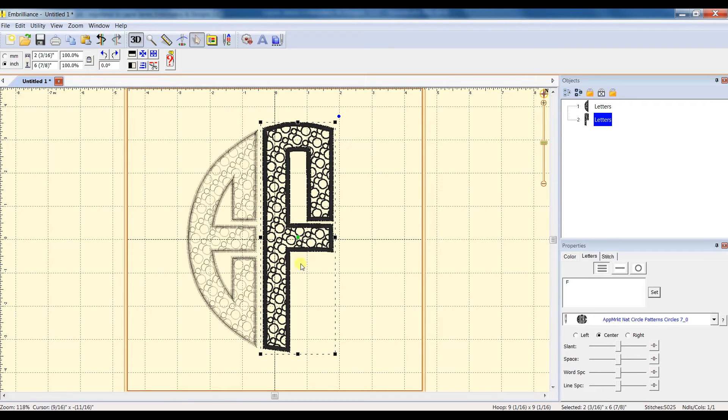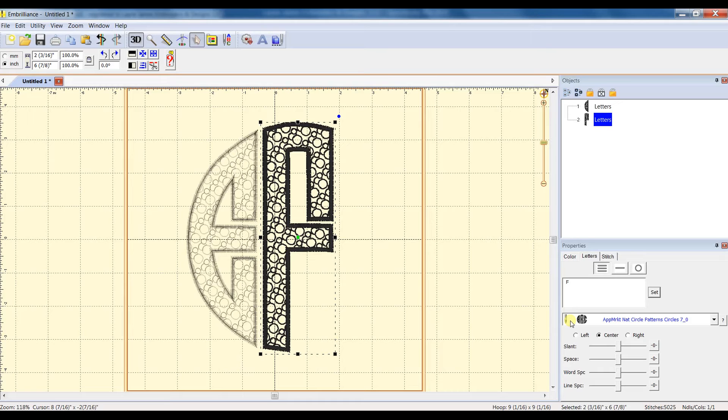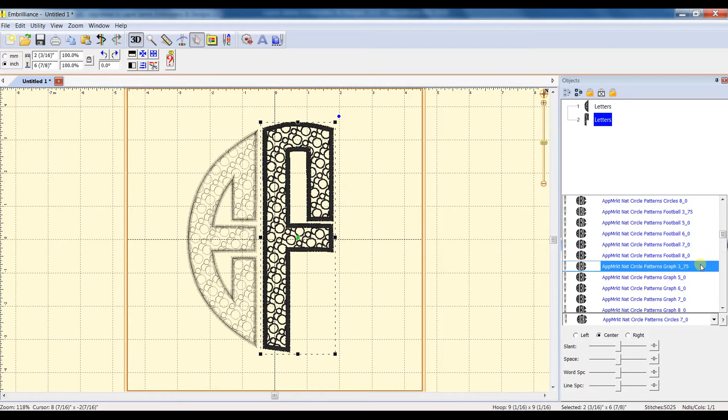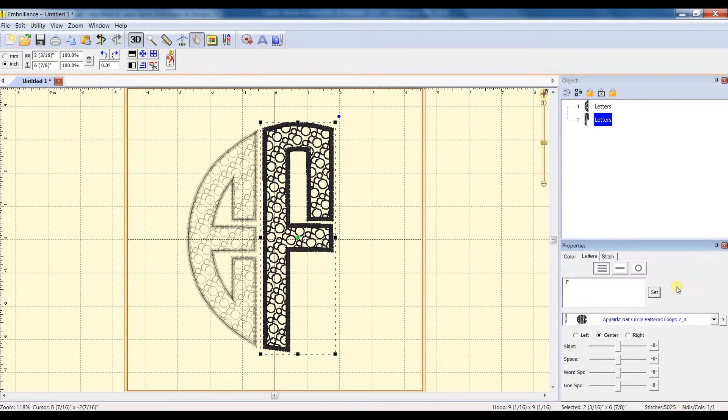And you can see that this brings up the center letter design. Basically this allows you to do a three-letter monogram in different patterns, or you can simply use the center initial for single letter designs. So I'm going to go and change this pattern to the loops in the 7-inch.